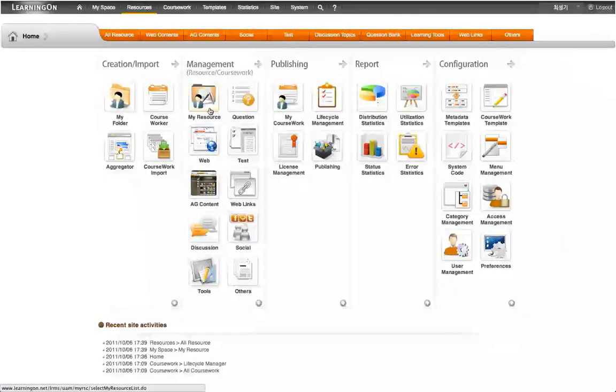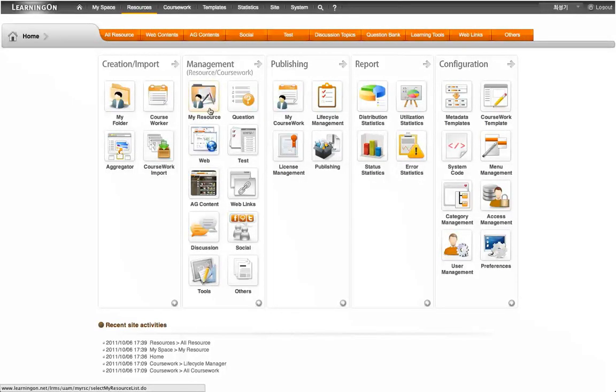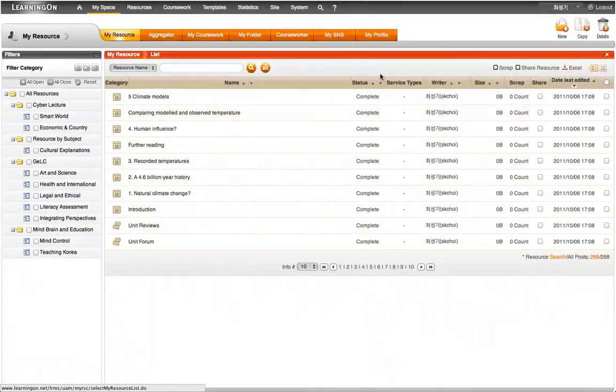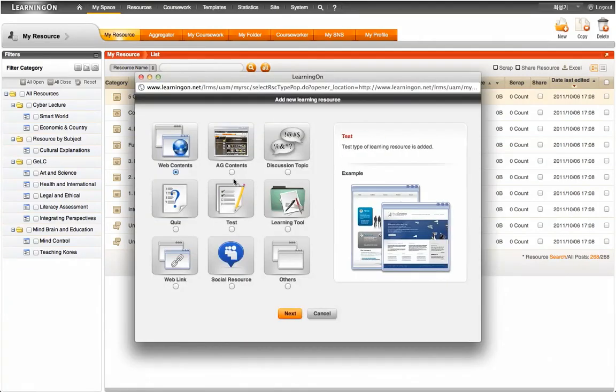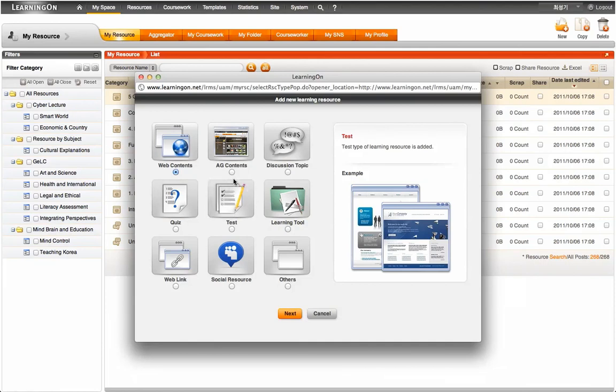Let's move on to creating a learning resource. Learning On provides support for creating and managing various types of learning resources specified in IMS Common Cartridge. The resource type can be web content, XML describing a discussion topic, XML-based quiz or test, XML describing a link to the externally hosted tool or content. In Learning On, we simply call this Learning Tool, or XML describing a simple HTTP link.